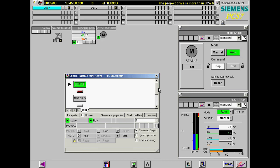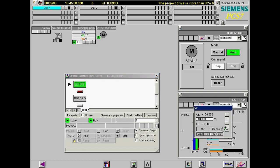This setpoint is now changed to 90, causing the process variable to increase. It is entered in the faceplate of PID control 1.